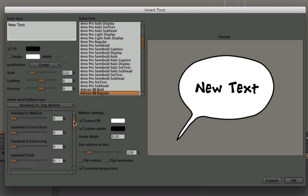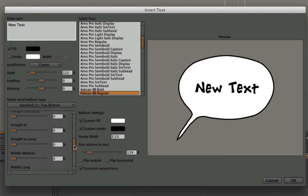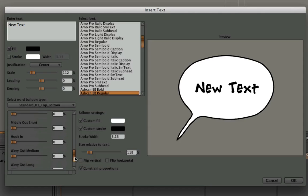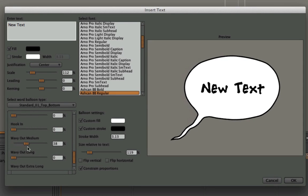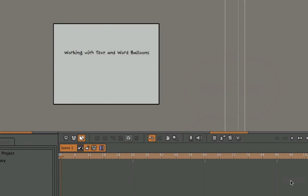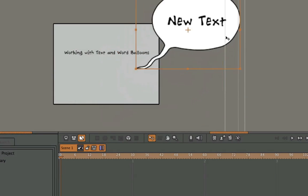Now if I want to change the tail on the word balloon, I can scroll down here, and I know what I want to select already. So I'm going to select a wavy tail, hit the OK button, and I'll get this in my presentation.